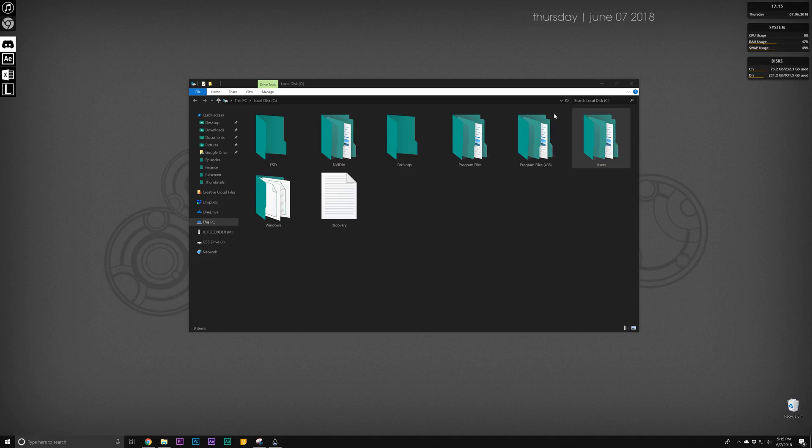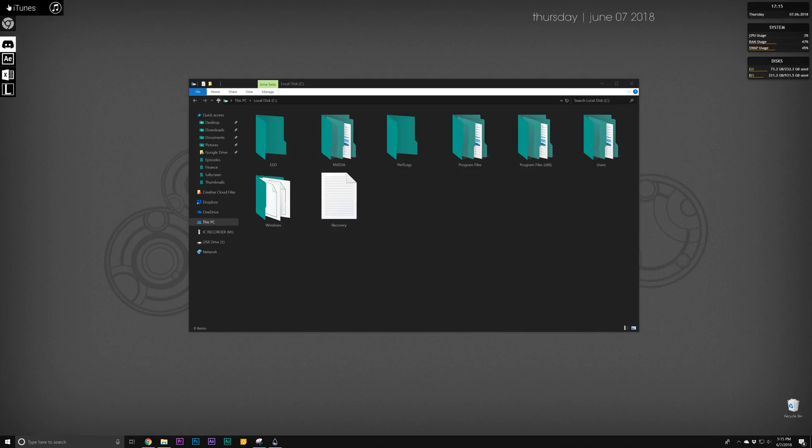Yo guys, I want to show you how to get a really cool setup like I have on my Windows 10 desktop.